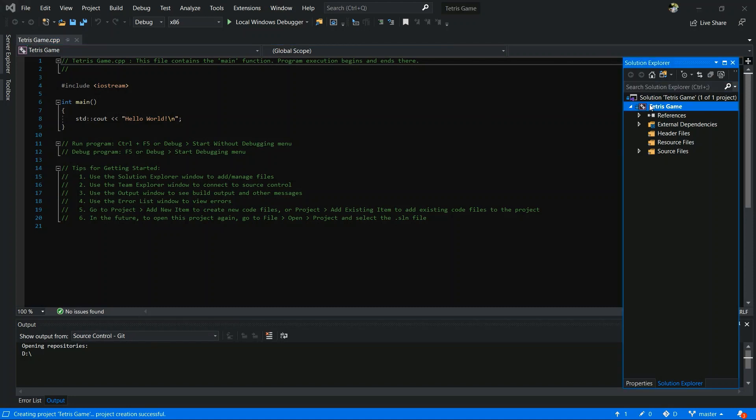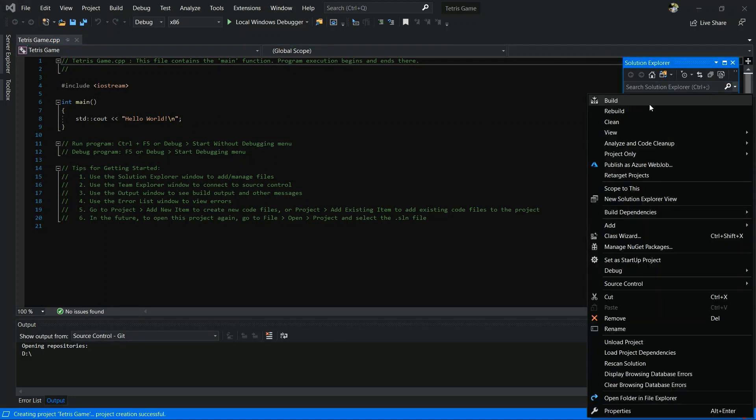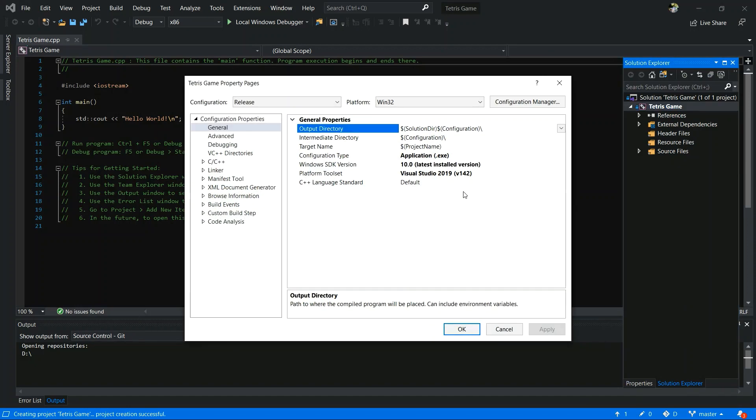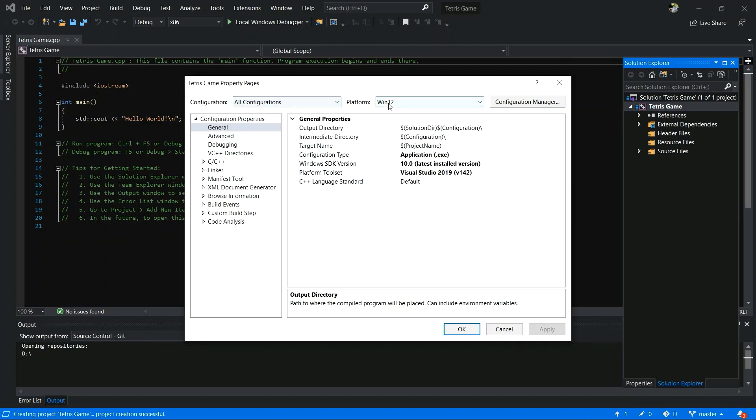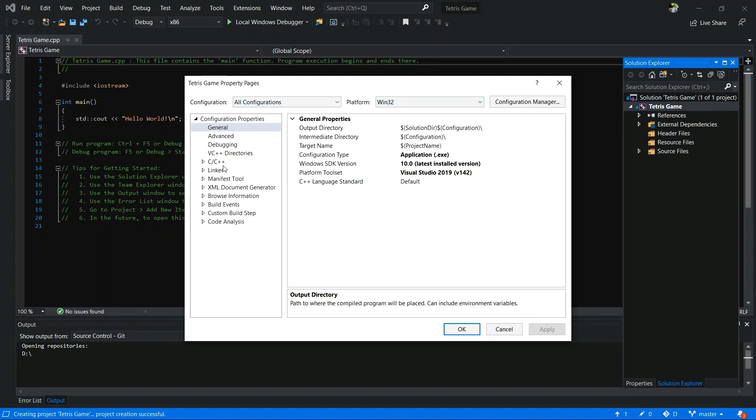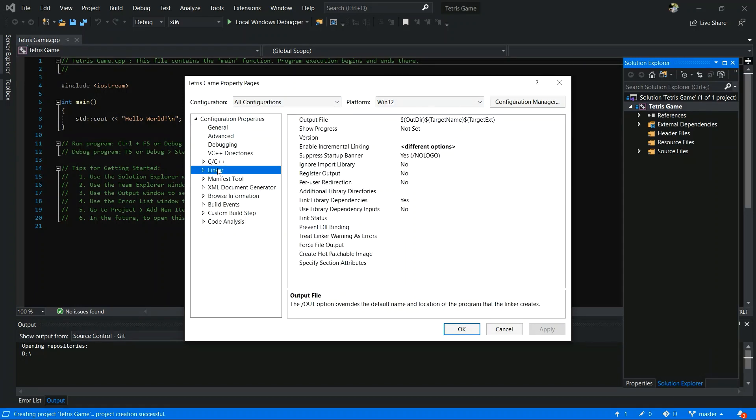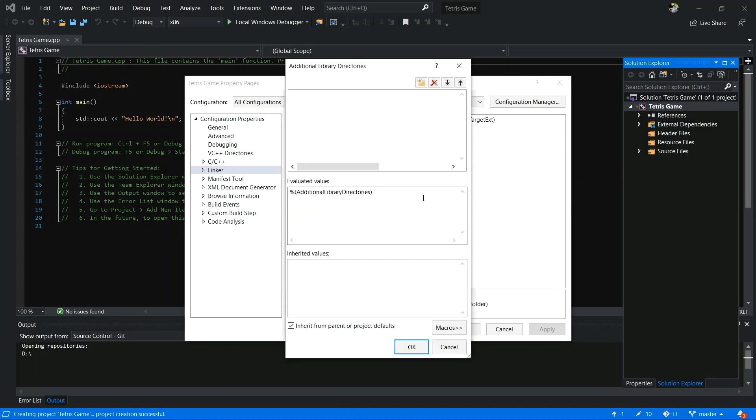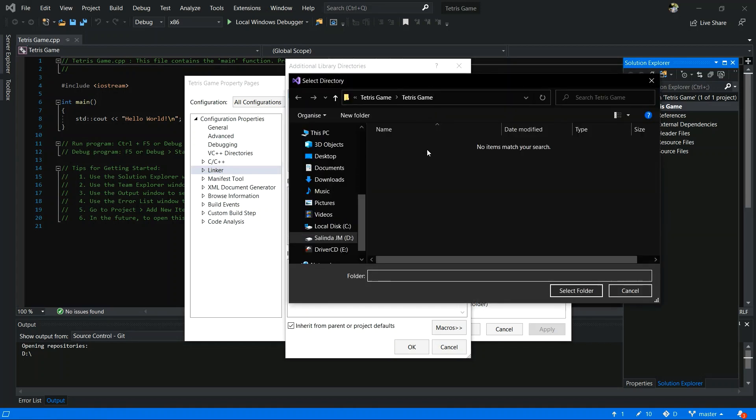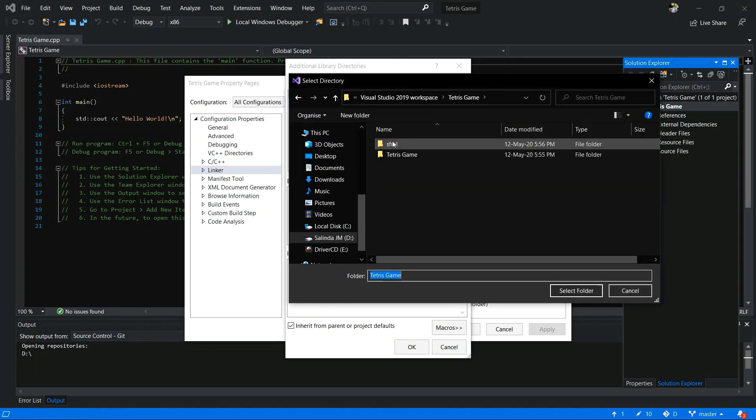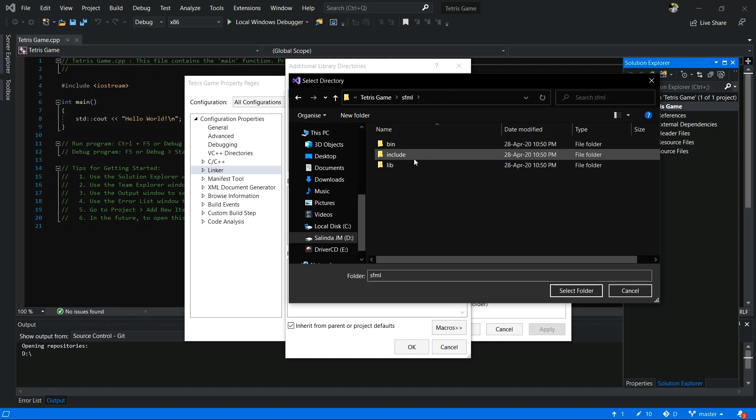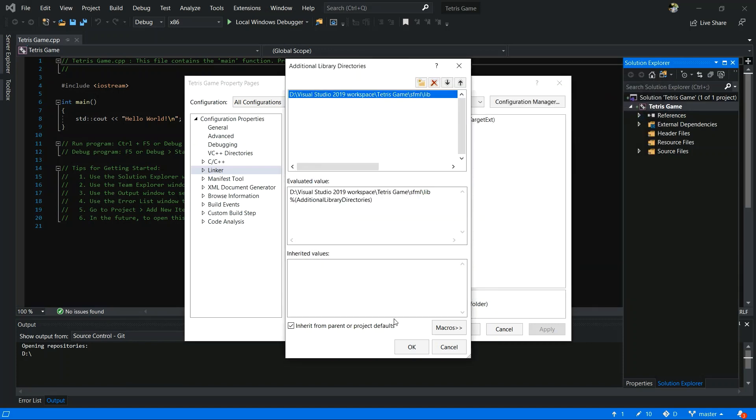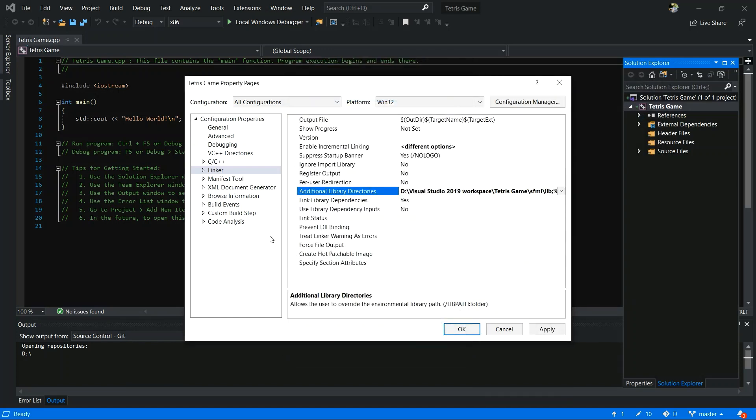Now right click your project folder, go to properties. Now you have to add lib, include folders into your project. Go to link and select additional library. You have to add redirect threads. Now you have to select lib folder. You have to go to your project folder. You have to create a SFML file. Now you have to select lib folder. Select folder. Okay.